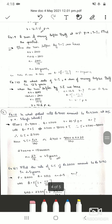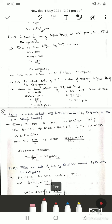Problem 10: At what rate of simple interest does a sum of money triple itself in 12.5 years? Since the sum triples, n × r = 200. Here n = 12.5, so r = 200 ÷ 12.5 = 16% per annum. Try solving by the other method as well.